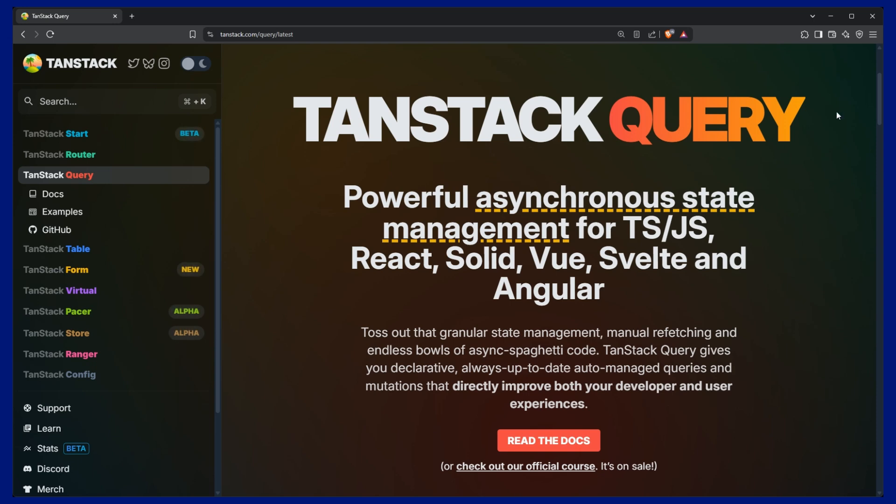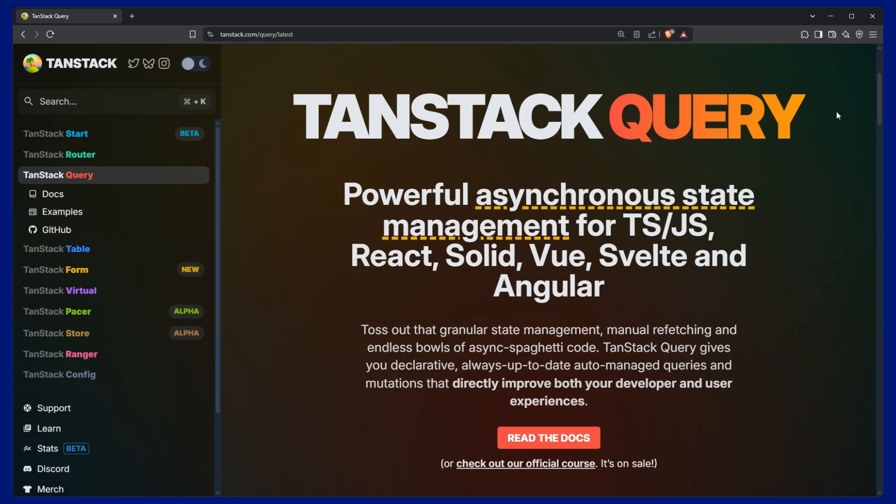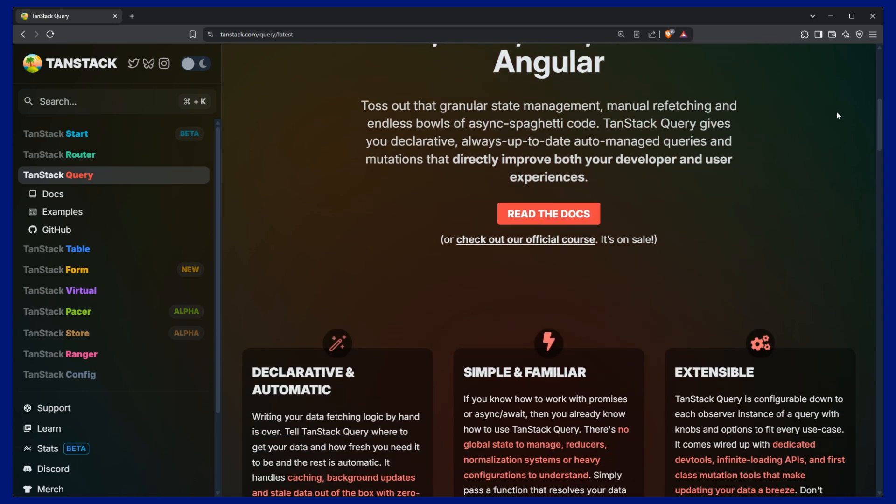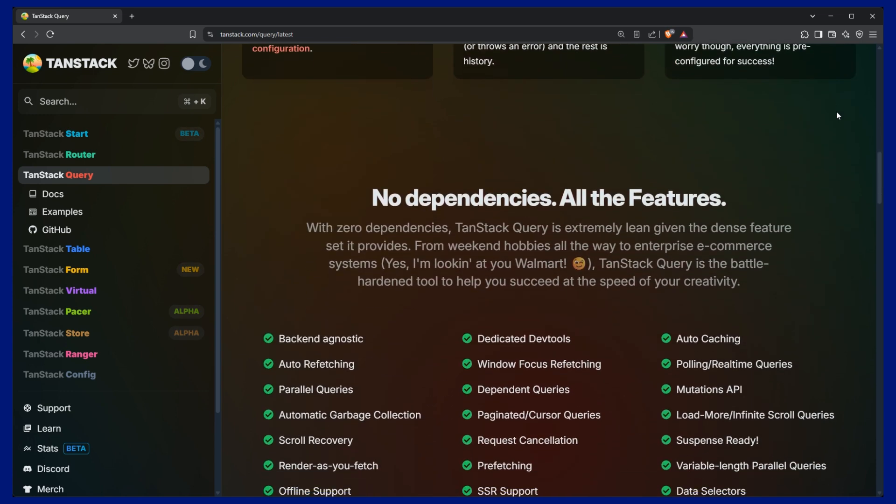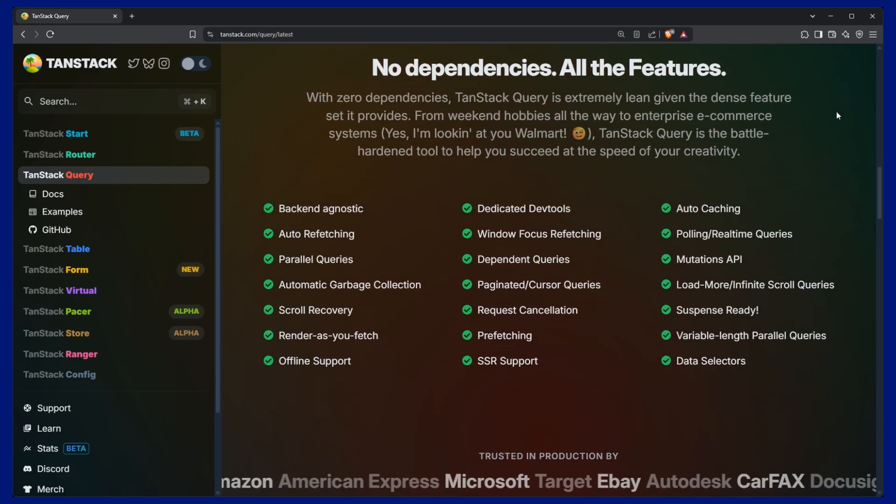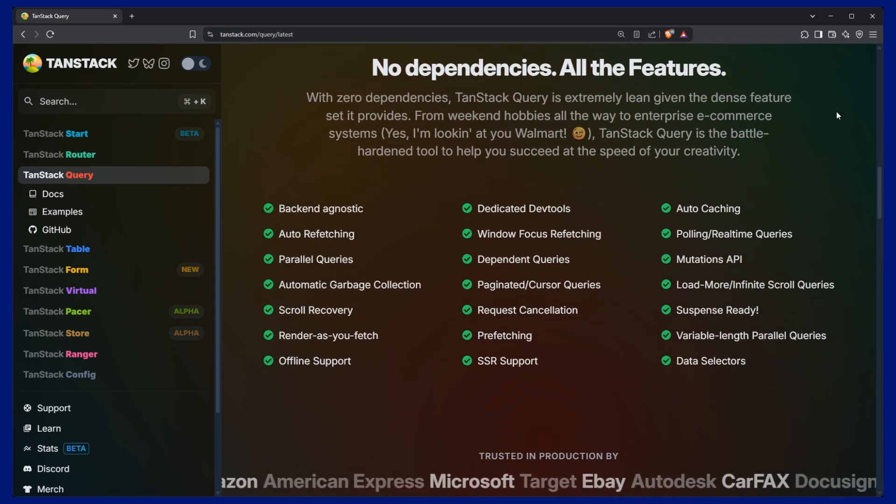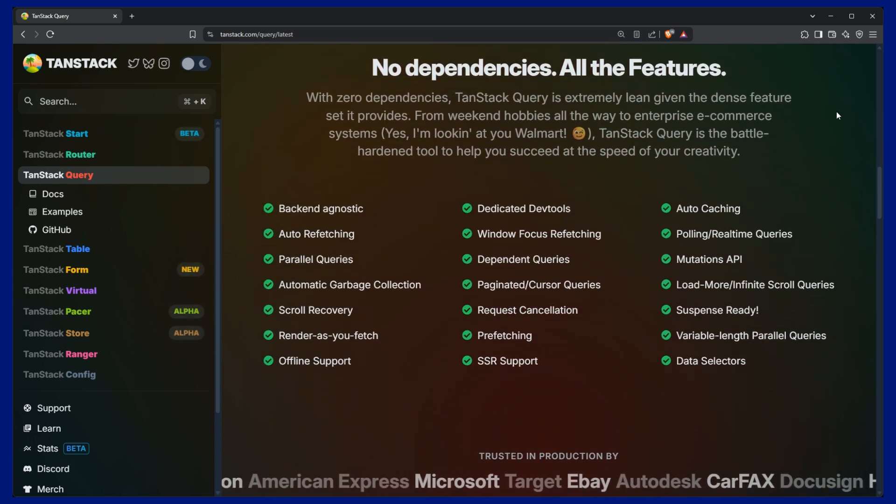Data fetching on the front end is hard. There are a lot of things to consider from loading state, errors, retries, deduplicating requests, and caching.